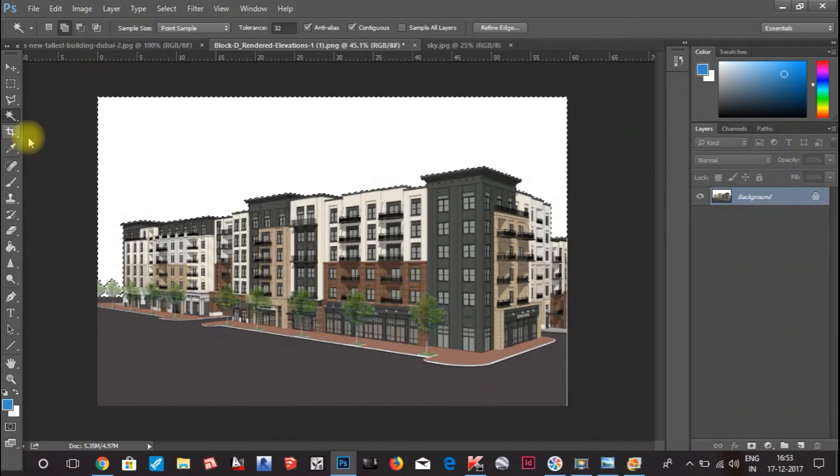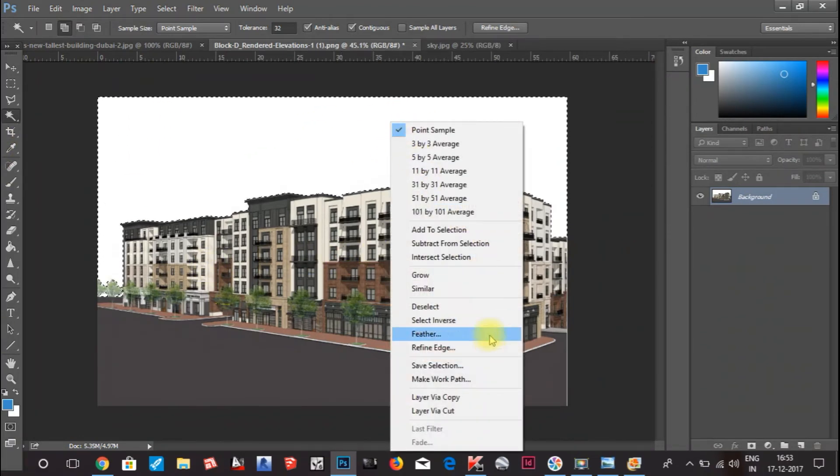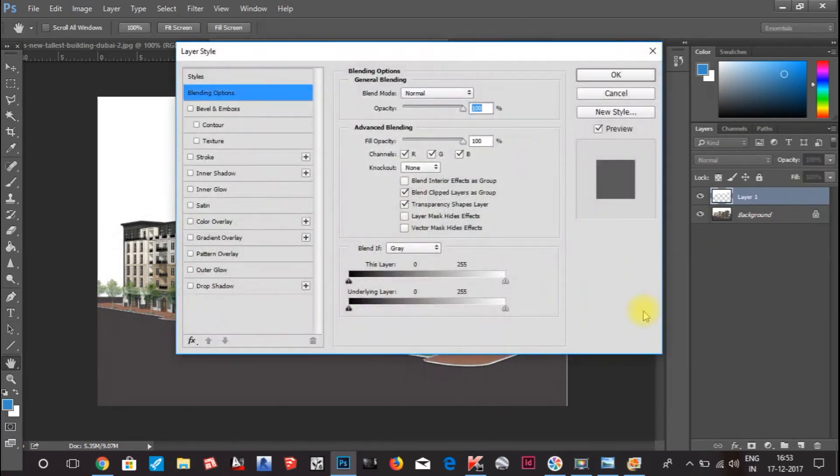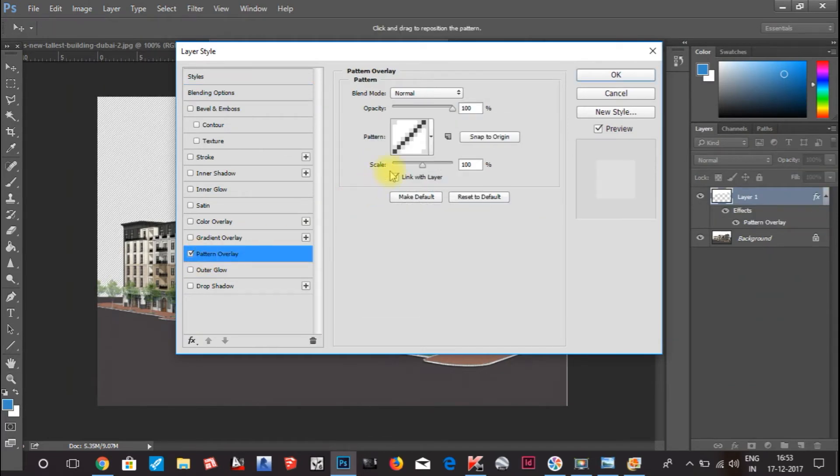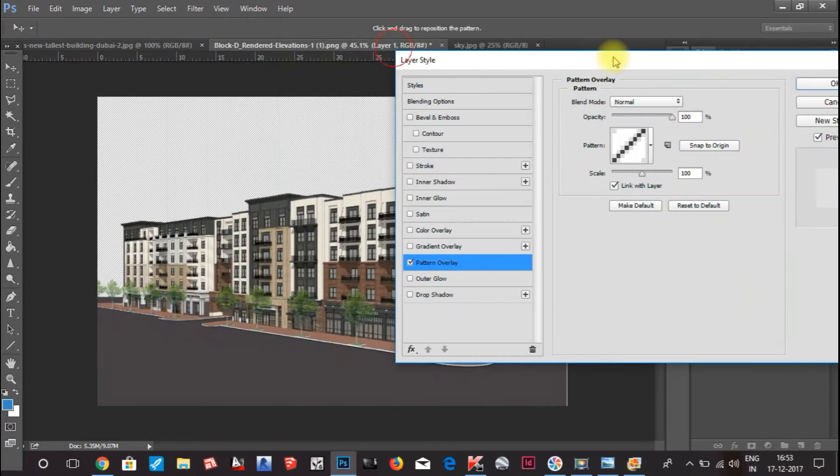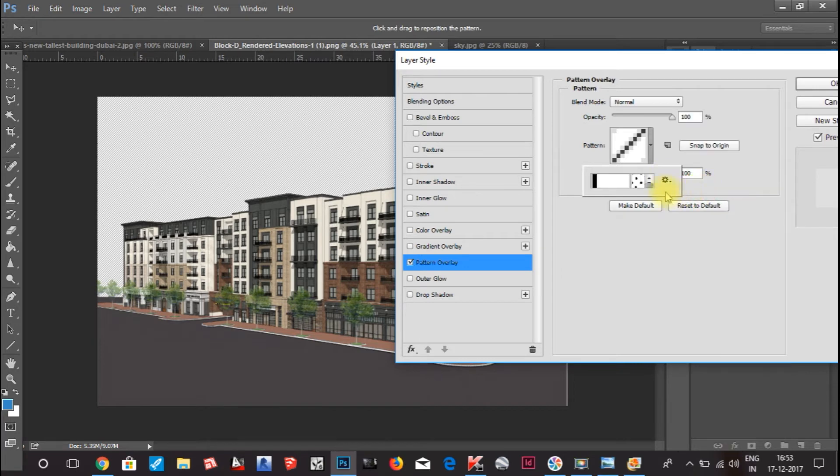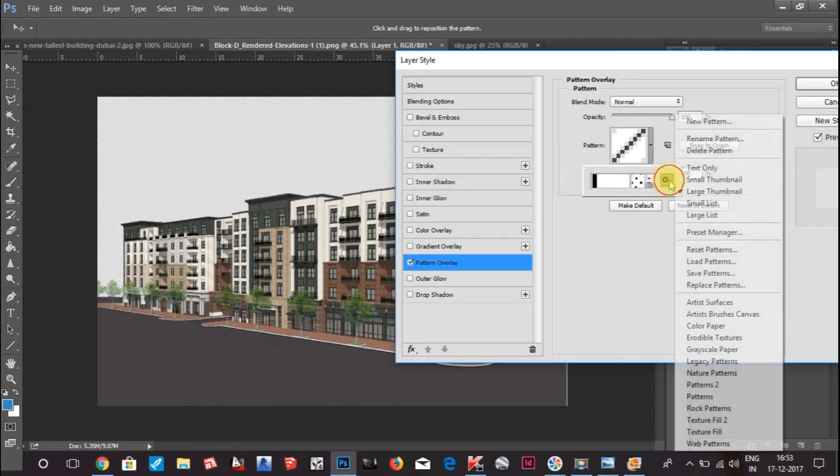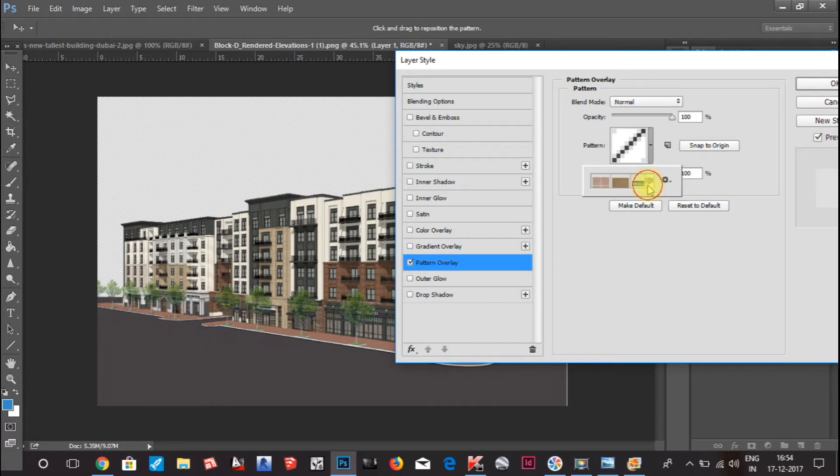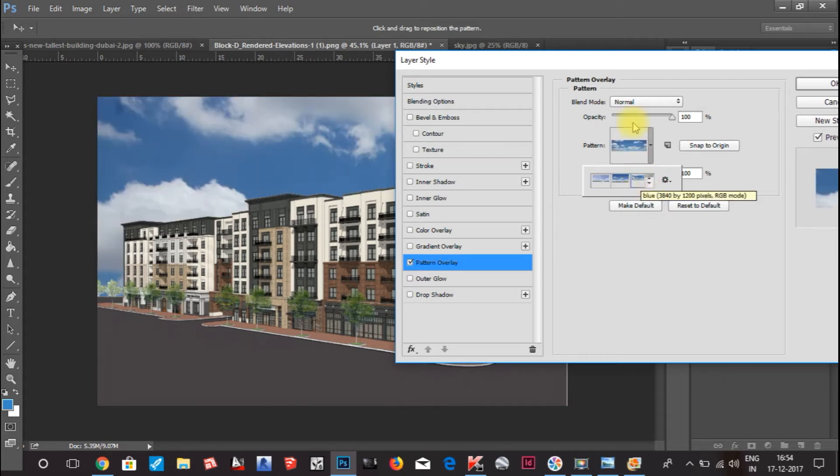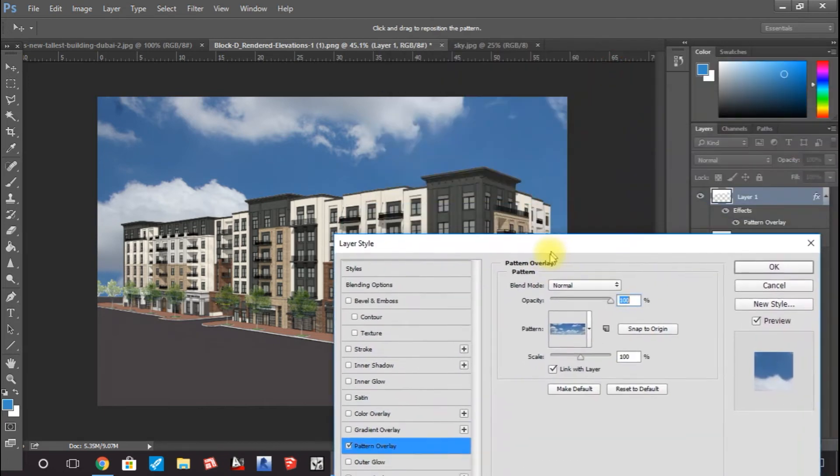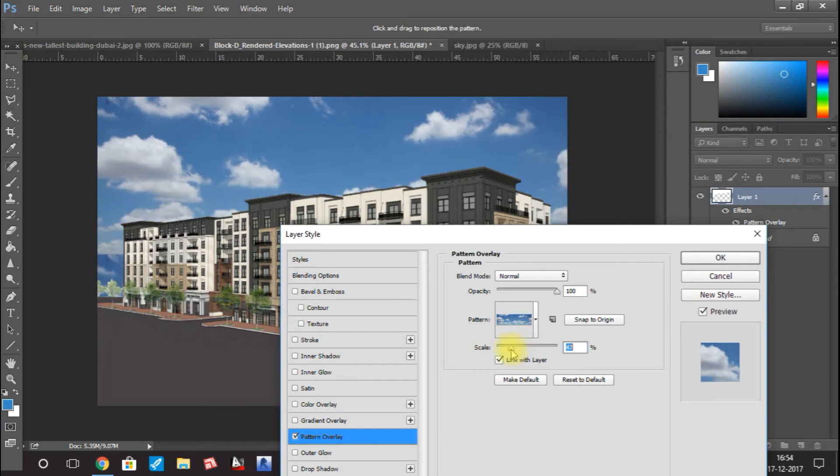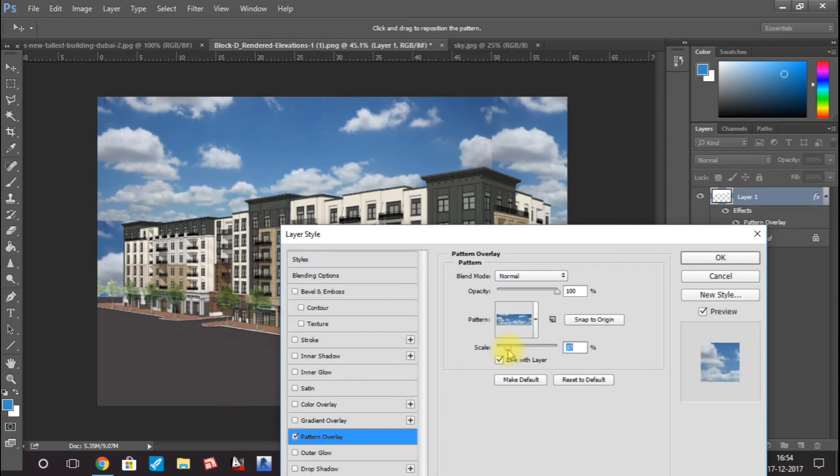Now what you have to do is right click and Layer by Copy, make a layer. Click on this layer, double click, and then go to Pattern Overlay. You can see the pattern here, but I want that sky, blue sky. You can also select last thumbnail or small thumbnail and see. You can see this blue sky which we have downloaded.